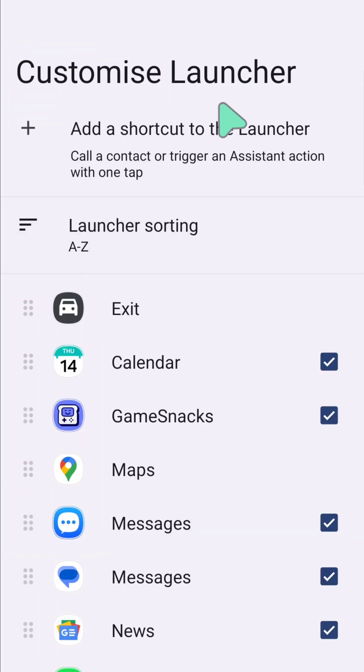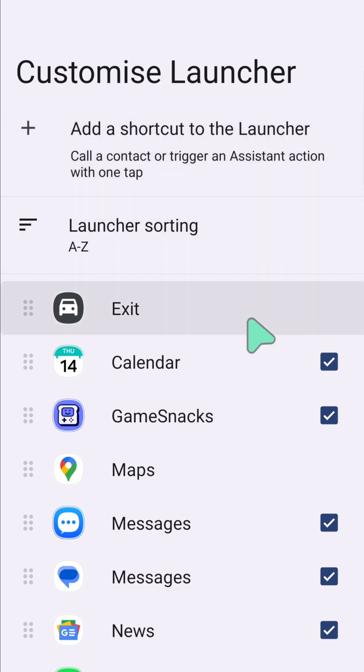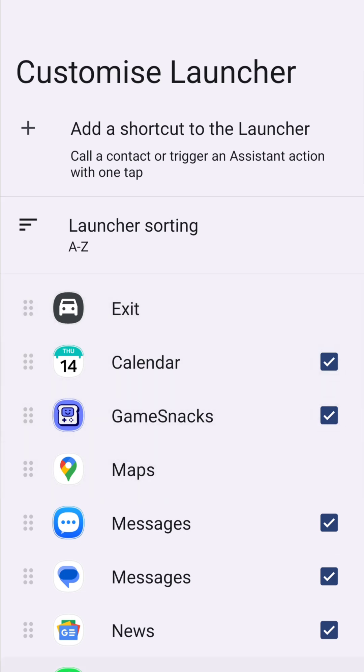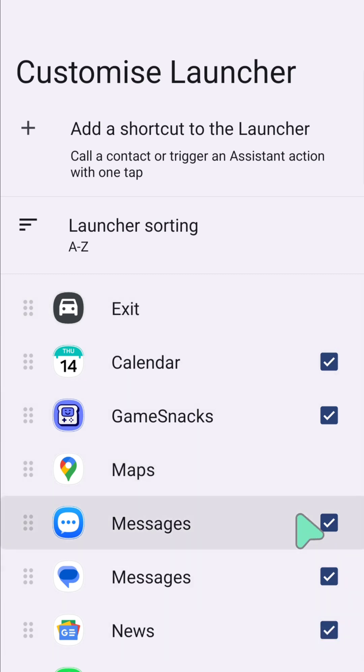Here at Customize Launcher, you'll see a list of apps that are compatible with Android Auto. You can add or remove apps from the launcher by checking or unchecking the corresponding box here at the right corner.